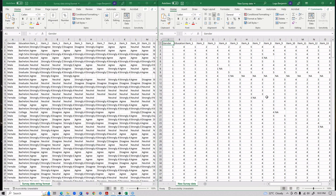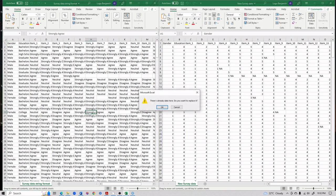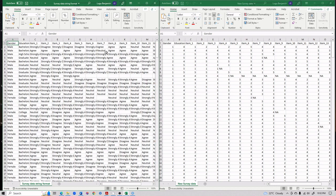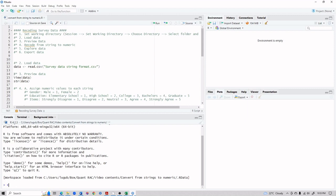Welcome to the Research Assistance Services of the University of Alabama, College of Education. In this video we are going to learn how to convert survey data from character form to numeric form. We collected a survey using Google Forms and the results are not in a usable format, so we need to write some code to convert everything into a nice spreadsheet with all variables and data points. We will be doing that in R.